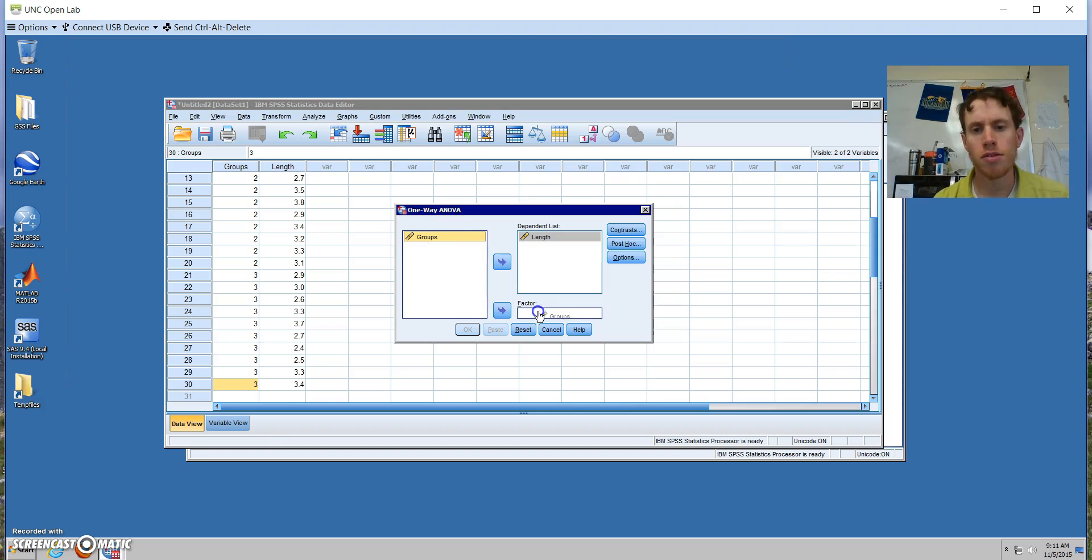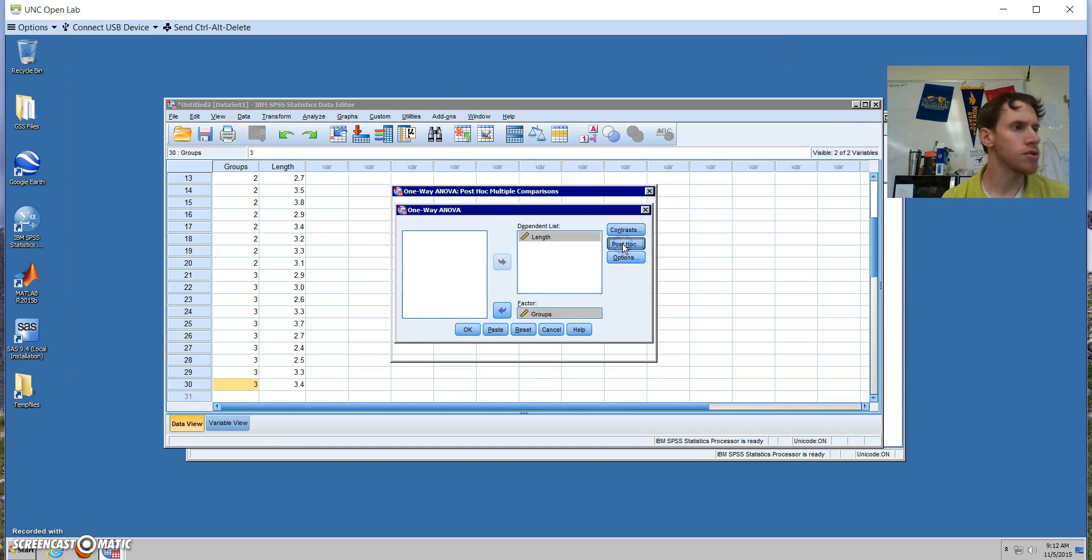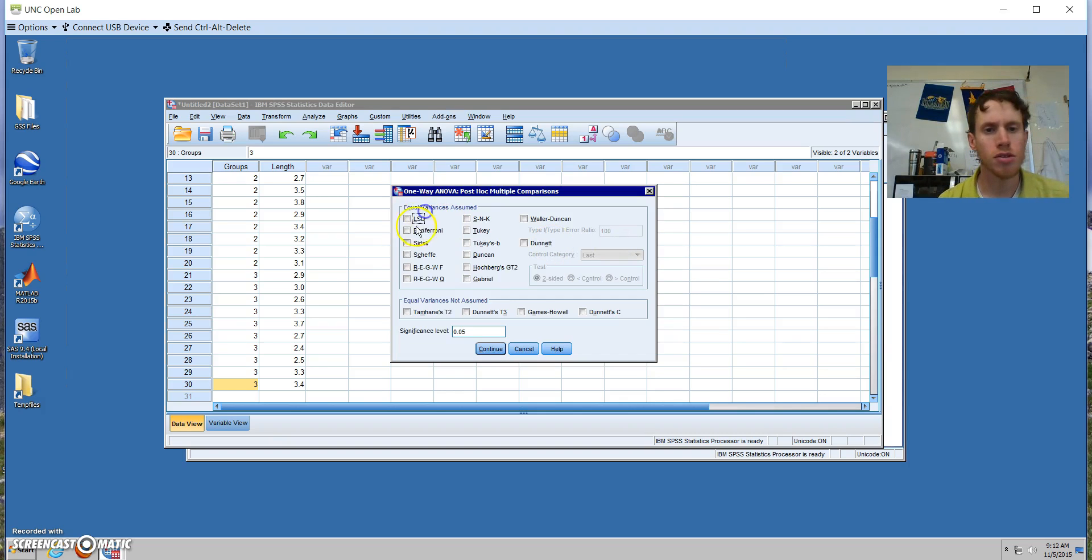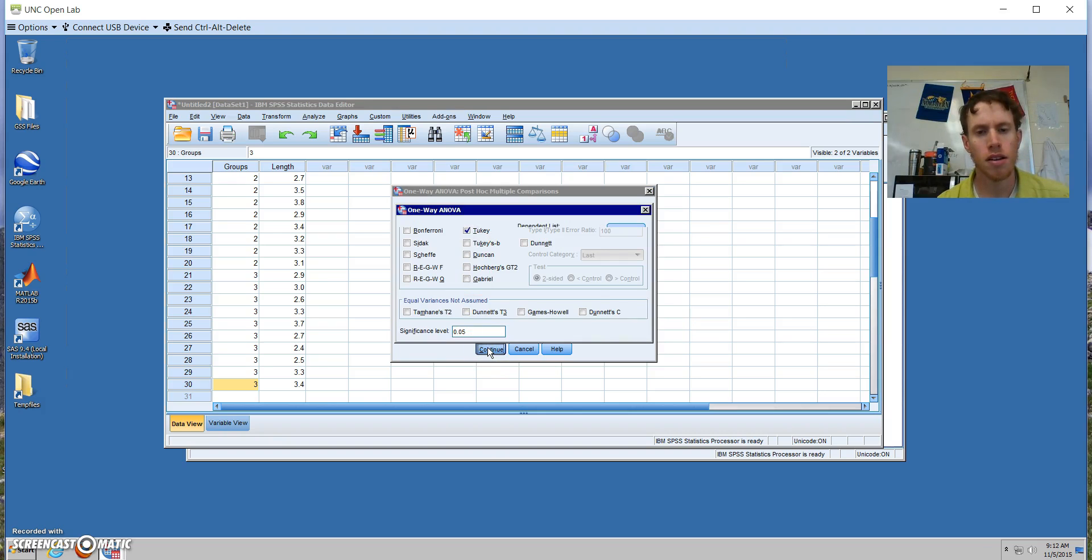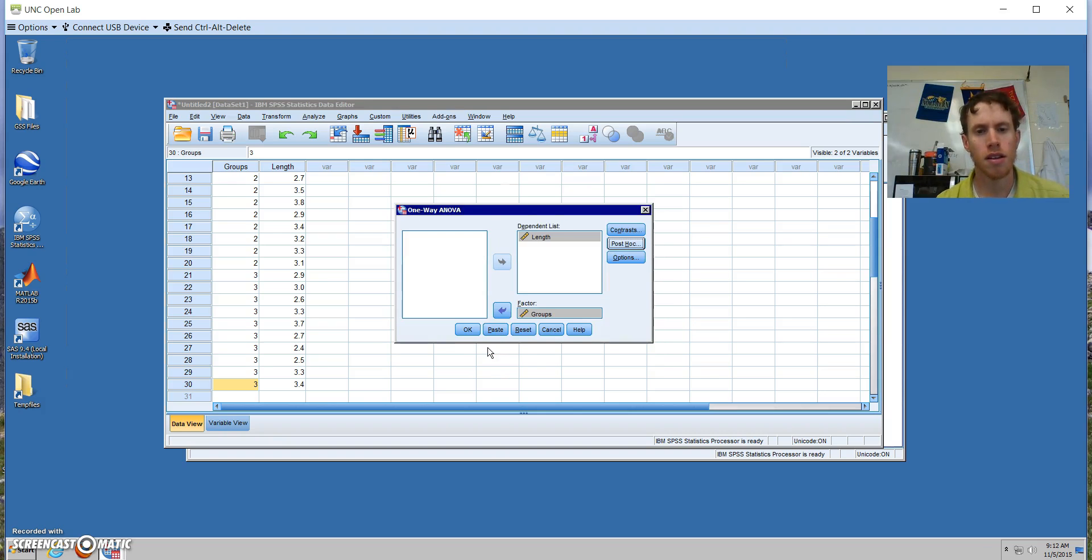And we also want to go ahead and select a couple post-hoc options. I'm going to choose LSD and the Tukey method. So I hit continue, and then paste.